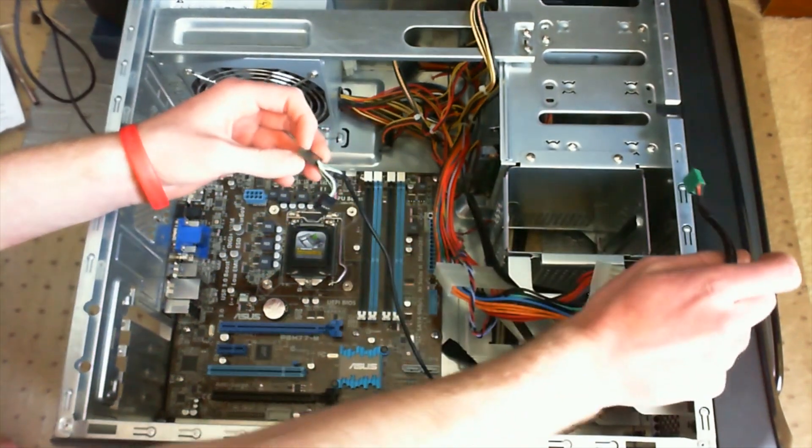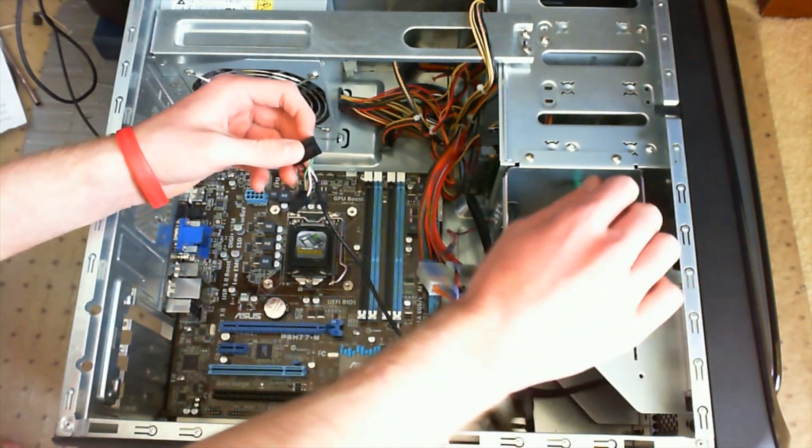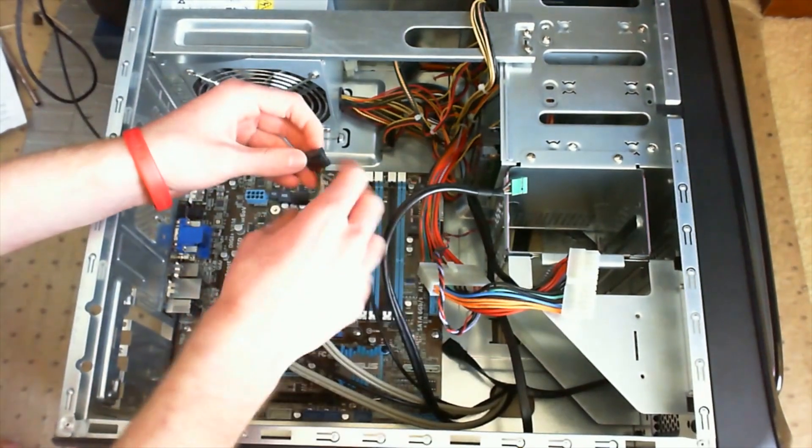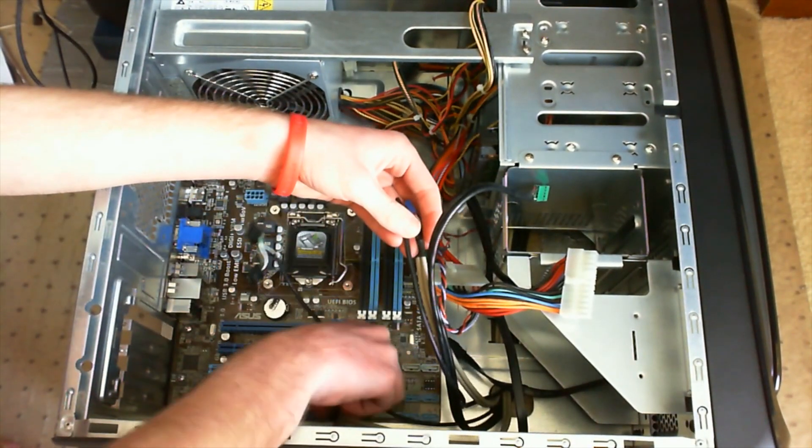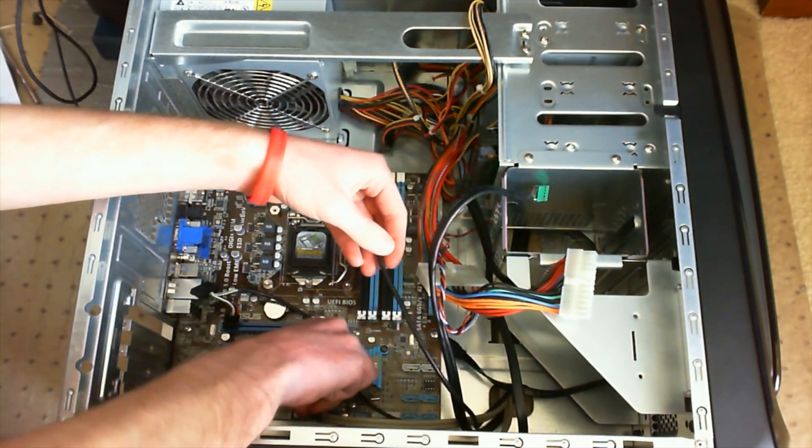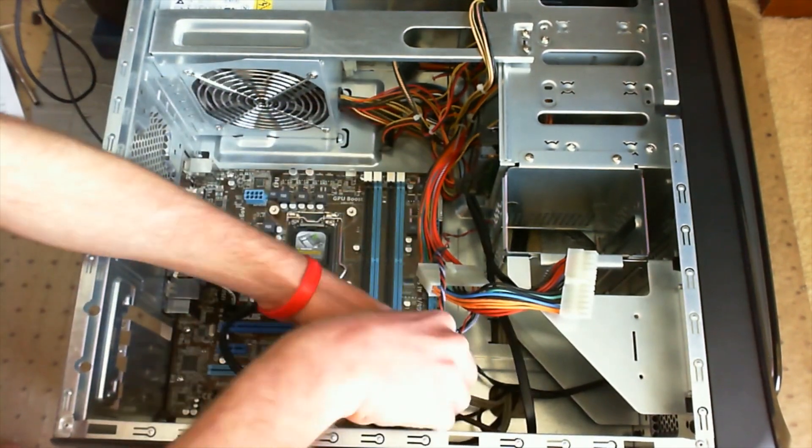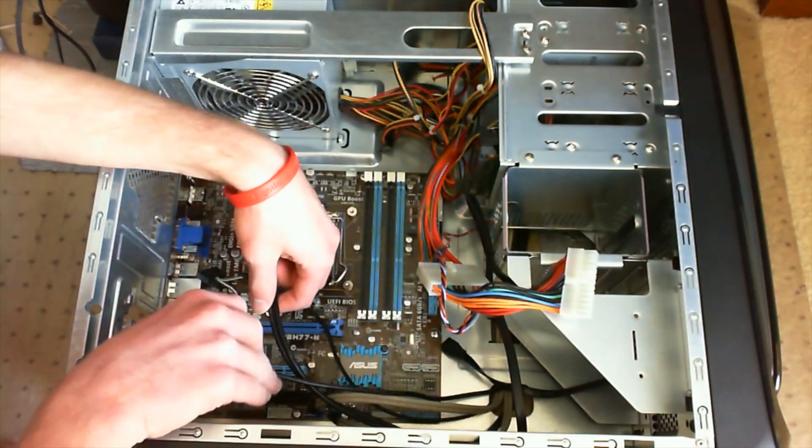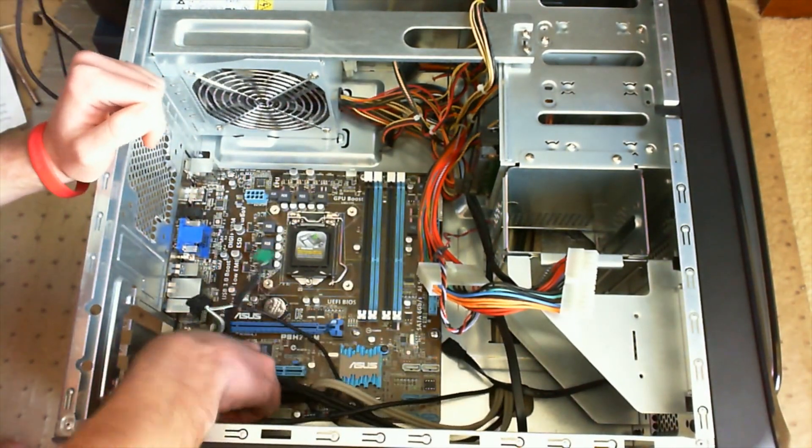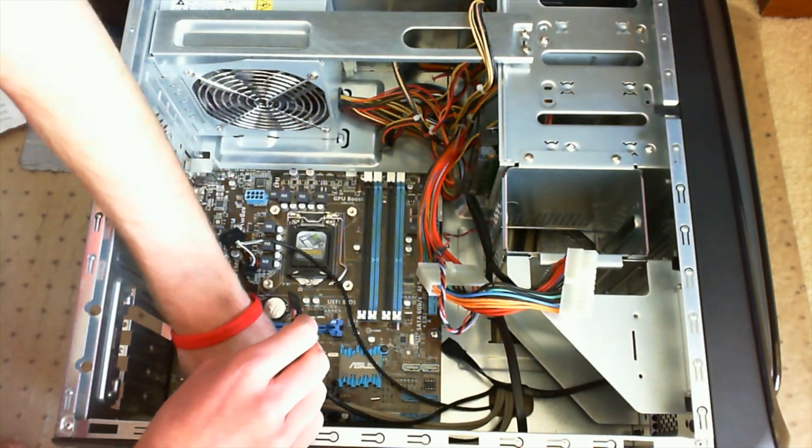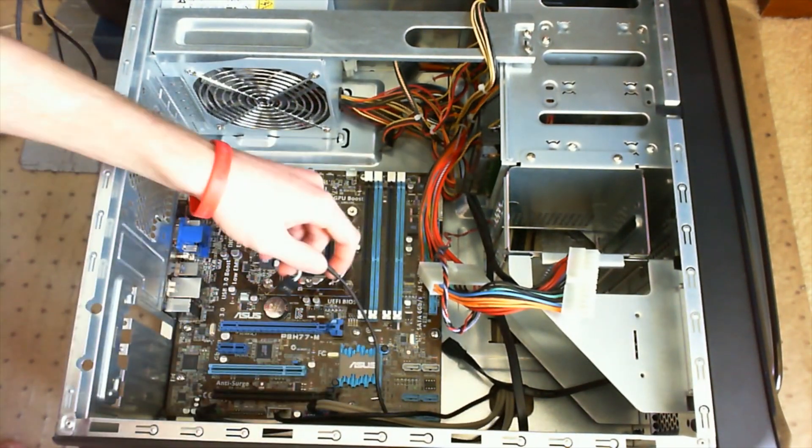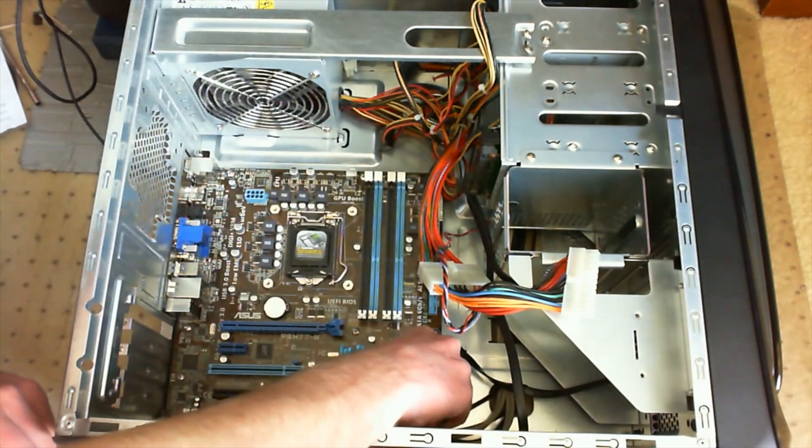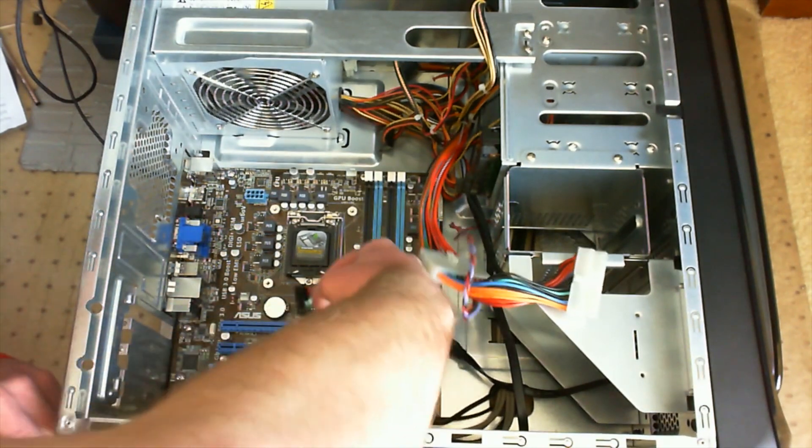Next you're going to want to go ahead and just plug in your cables. So at the bottom you have to plug in your front USB connectors and your LED power button and hard drive LED lights and all of that stuff at the bottom, also your front panel audio connectors.